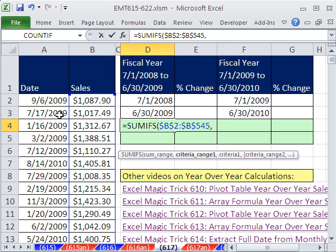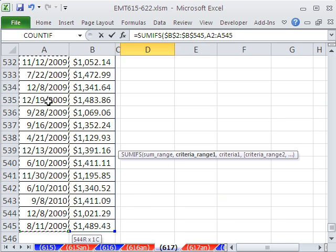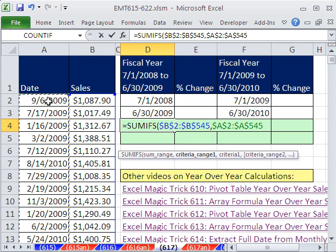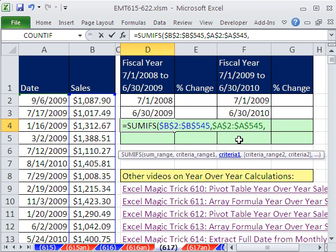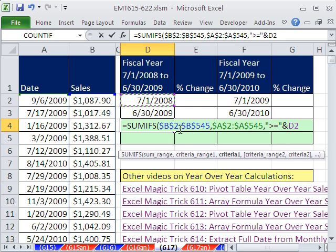The first criteria range is this column — Control-Shift-Down Arrow, F4, comma. The criteria matched with this range: we need greater than or equal to this value. So in double quotes, type greater than or equal, then close double quotes, then an ampersand to join the operator with the actual number.